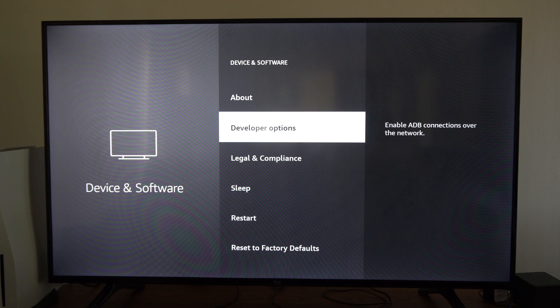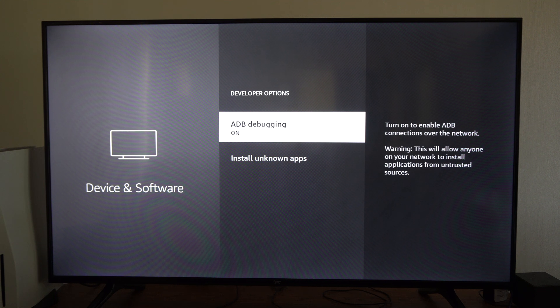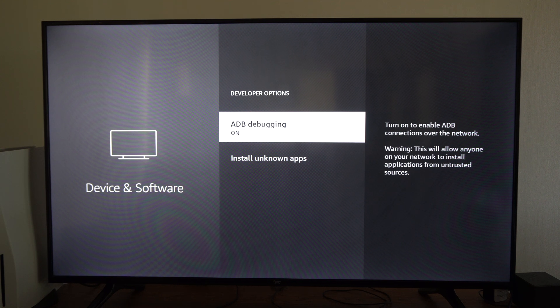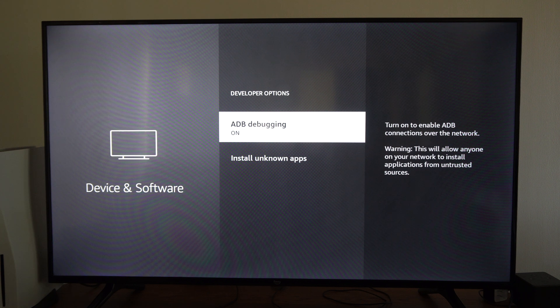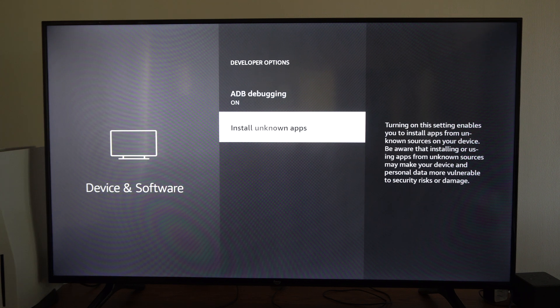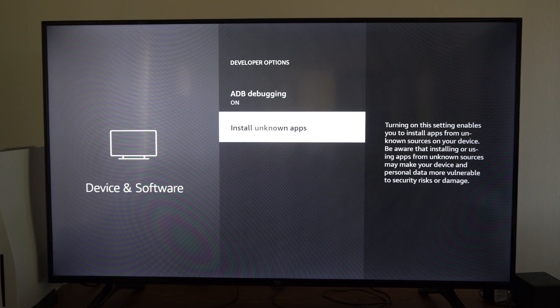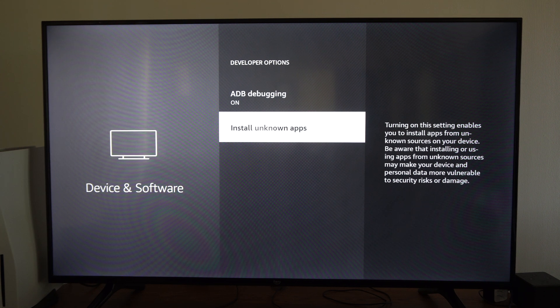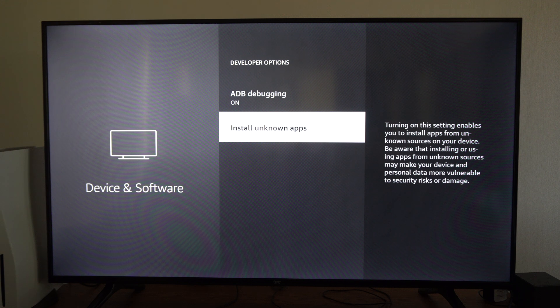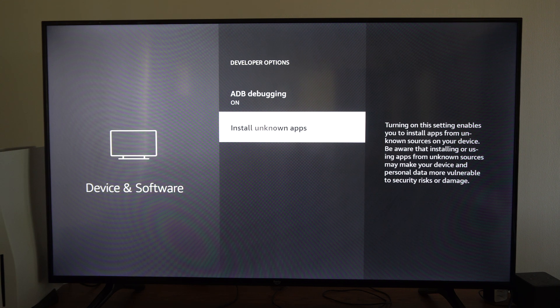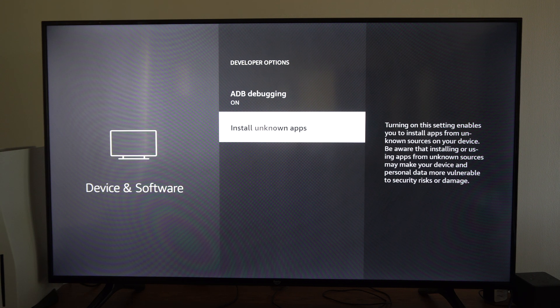Then you can go to the developer options right here where you have ADB debugging. Turn on right here and then we have install unknown applications. So you might want this to install Android apps on your Fire TV.